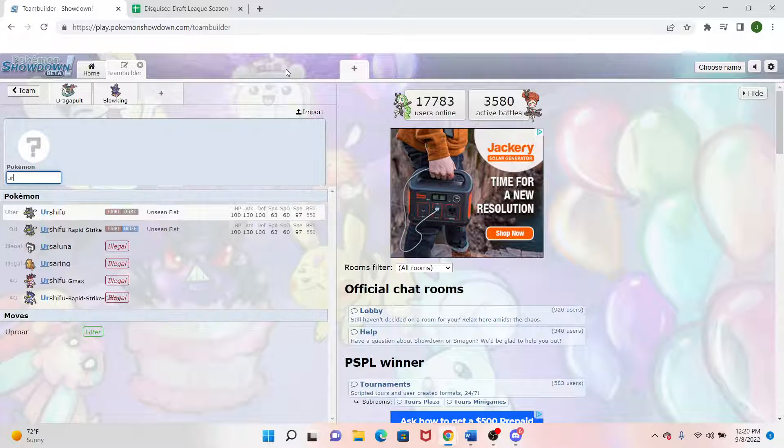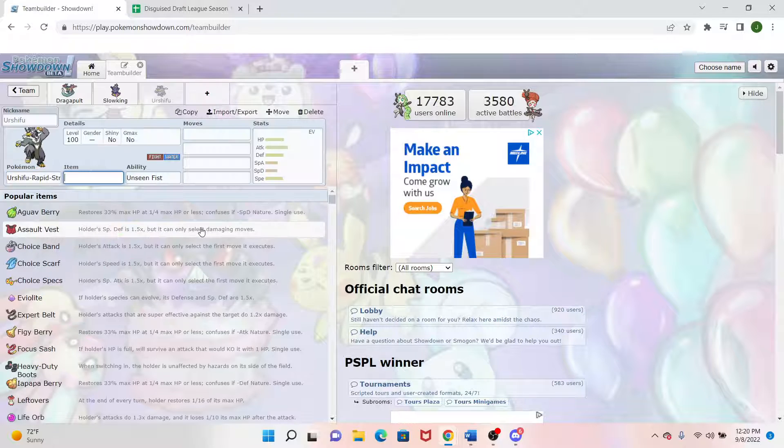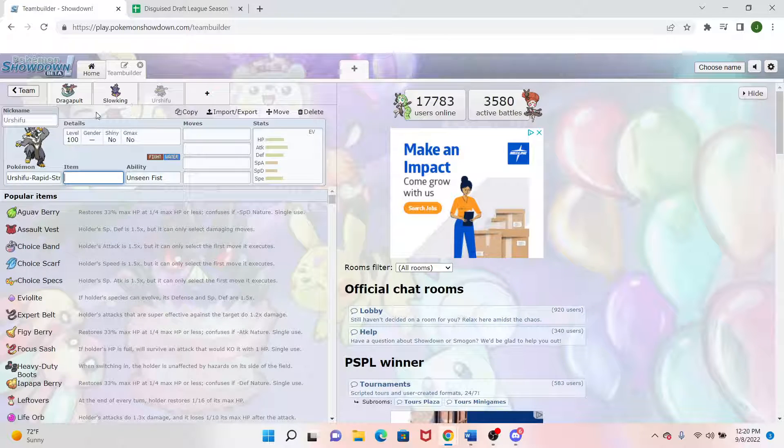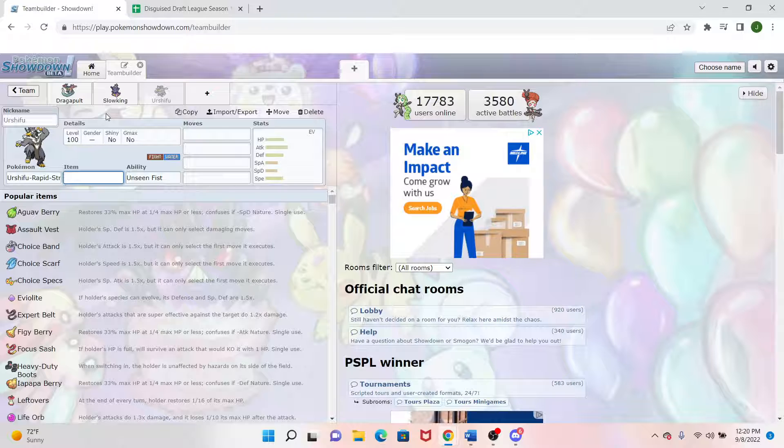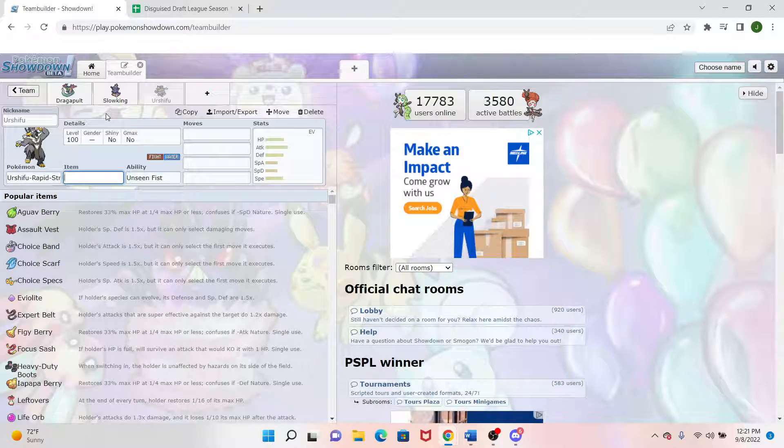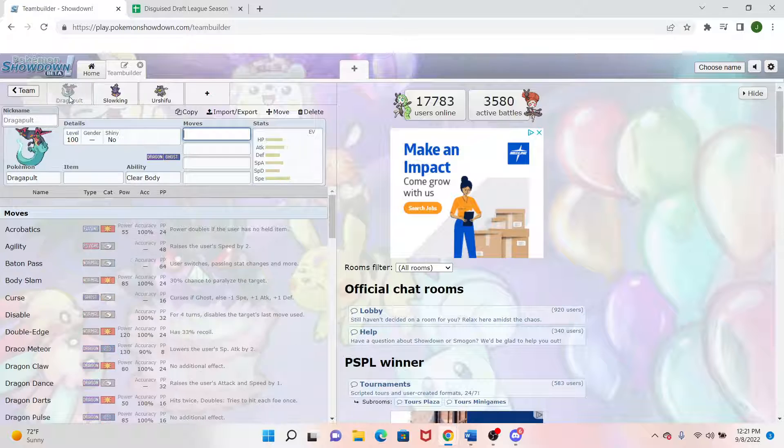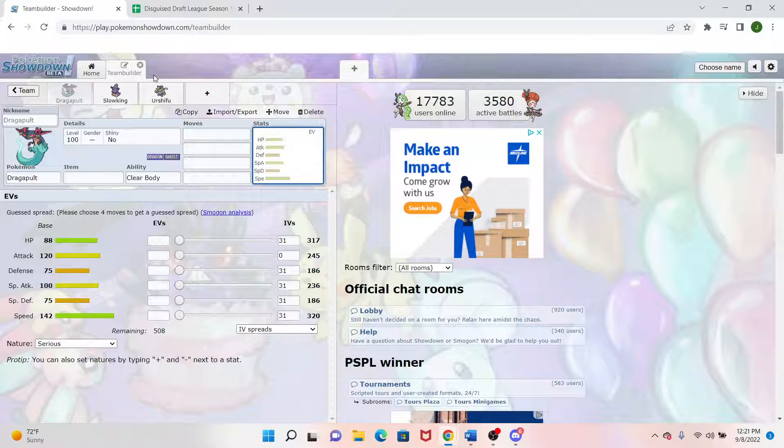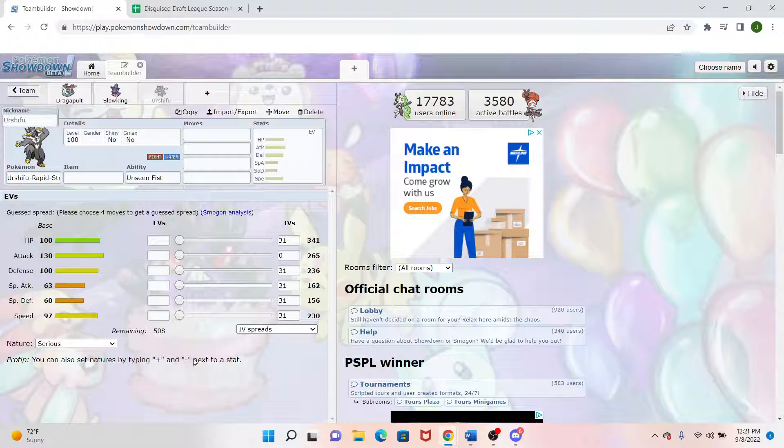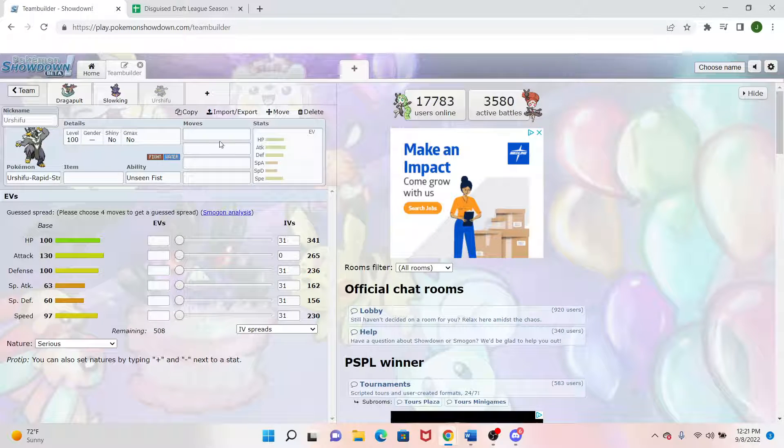But for my next pick, we actually got Urshifu Rapid Strike. Picking back off of what Slowking was here to do and sort of kind of helping Dragapult with its weaknesses, Urshifu gets the Dark Types that Dragapult doesn't want to deal with. Steel Types, all that other stuff. So we got a great kind of top 3 here going so far. Way different speed tiers. This one way up there, this one way down there, and this one kind of happily in the middle of the 97 range.